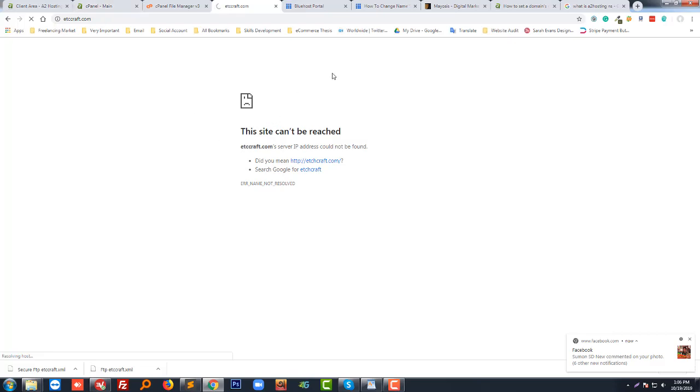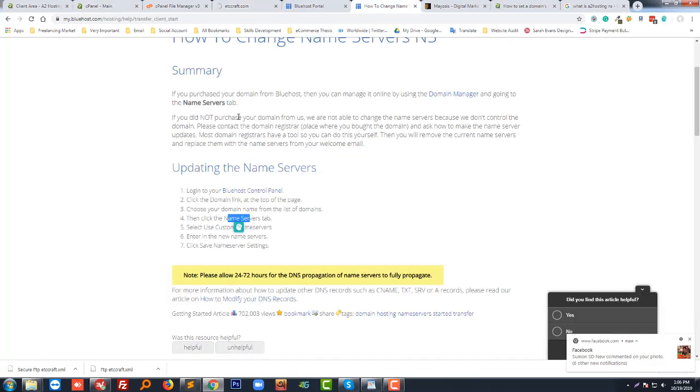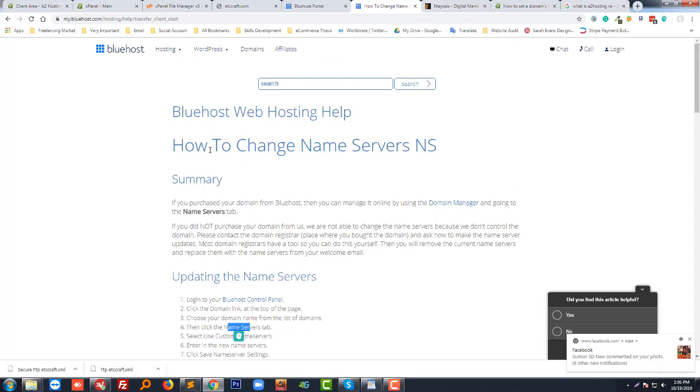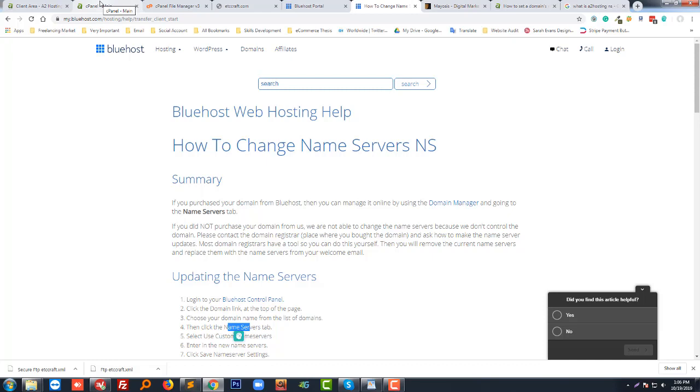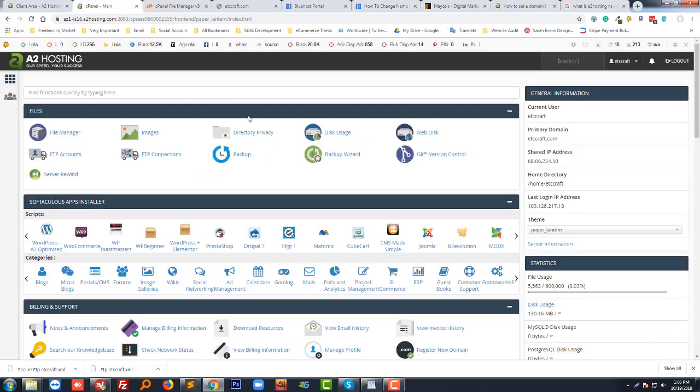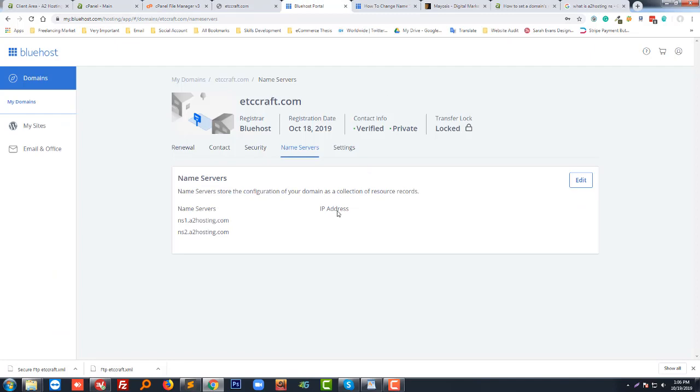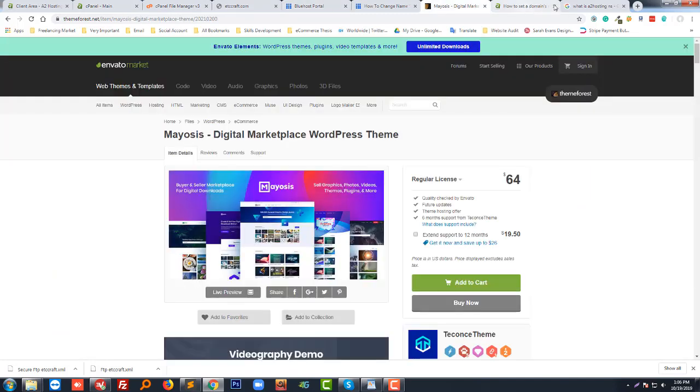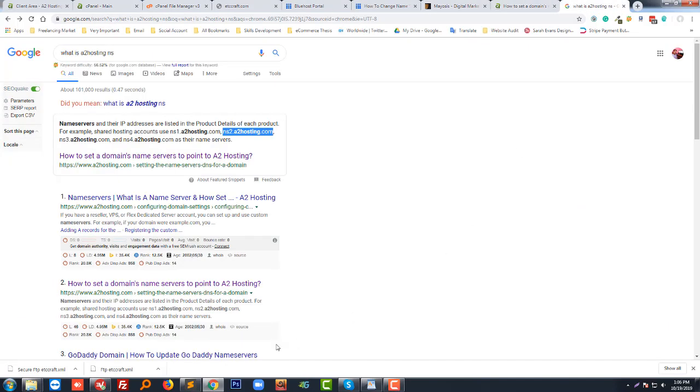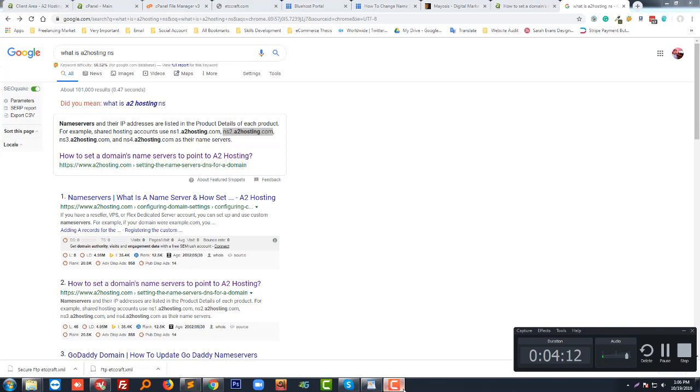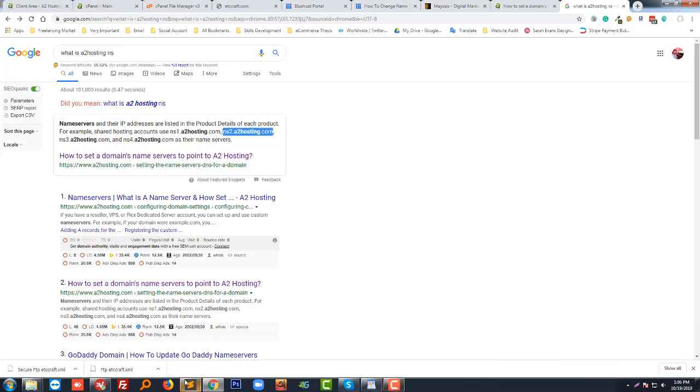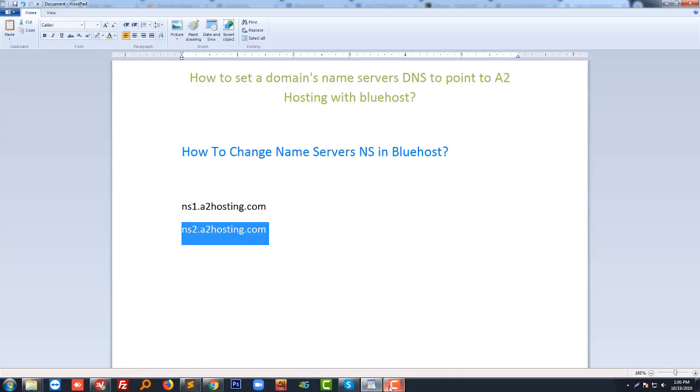I hope you understand how to change the domain server NS and how to integrate or set up with another hosting. For example, I have used A2 hosting here. Thank you for watching this tutorial. If you like this tutorial, I hope you will subscribe to my channel and share this video with others. Thank you again.